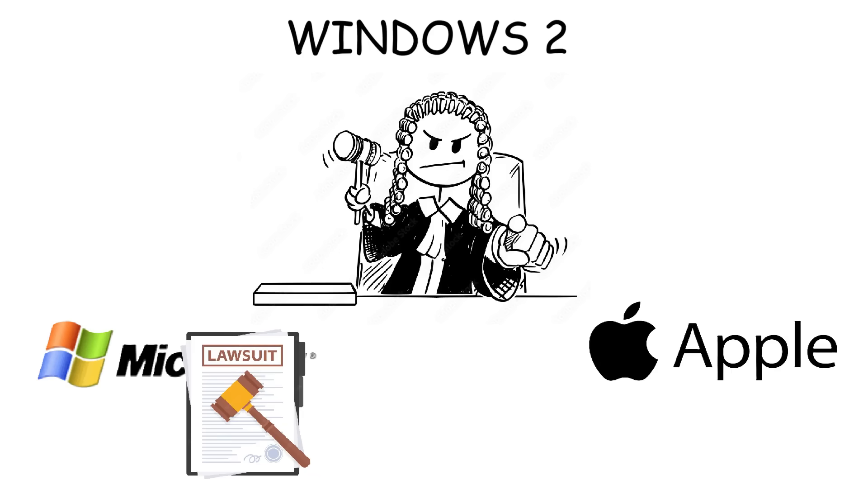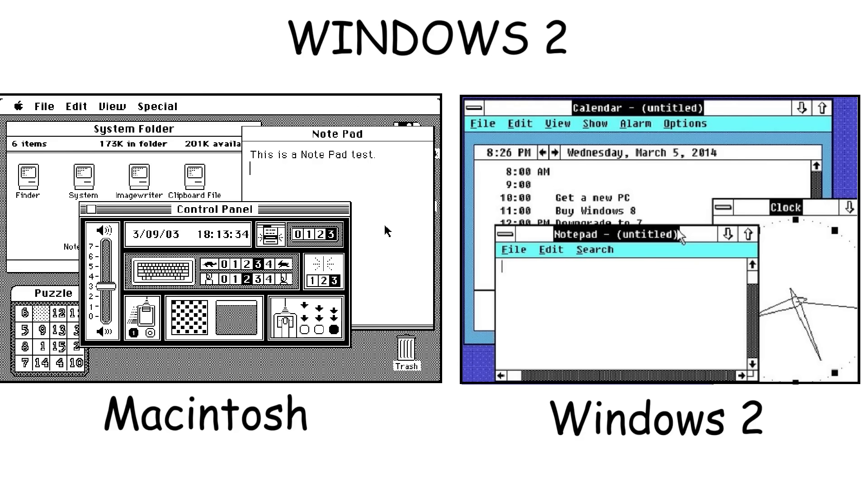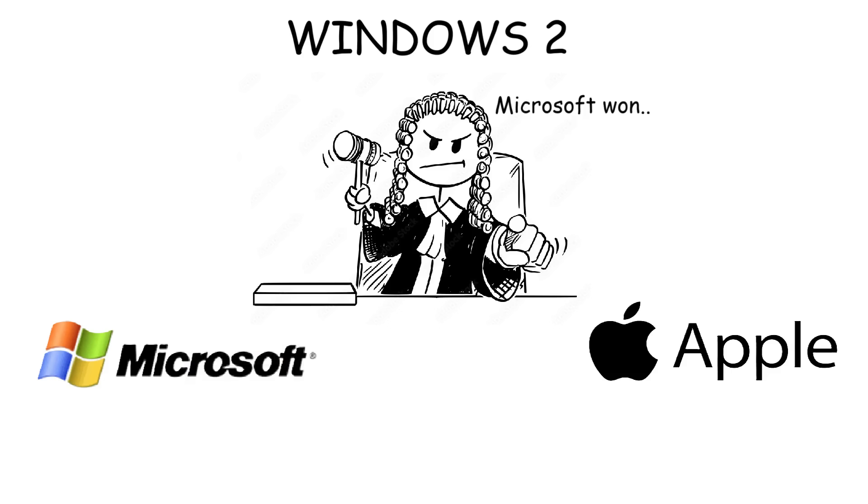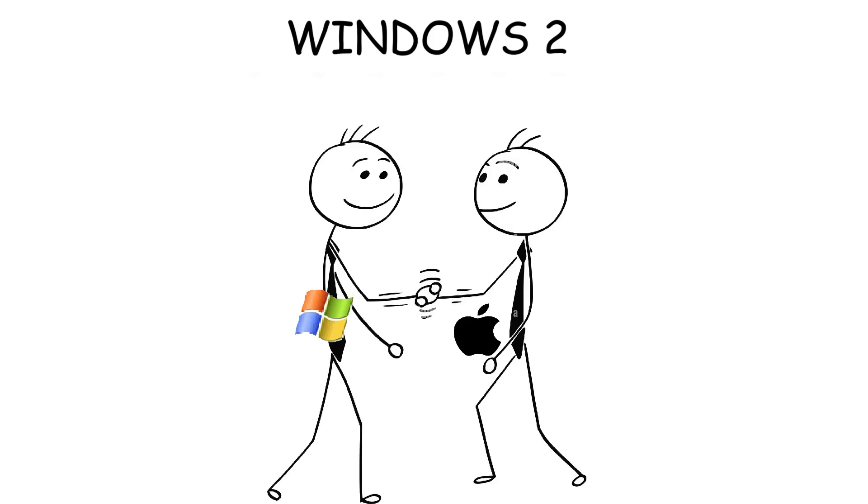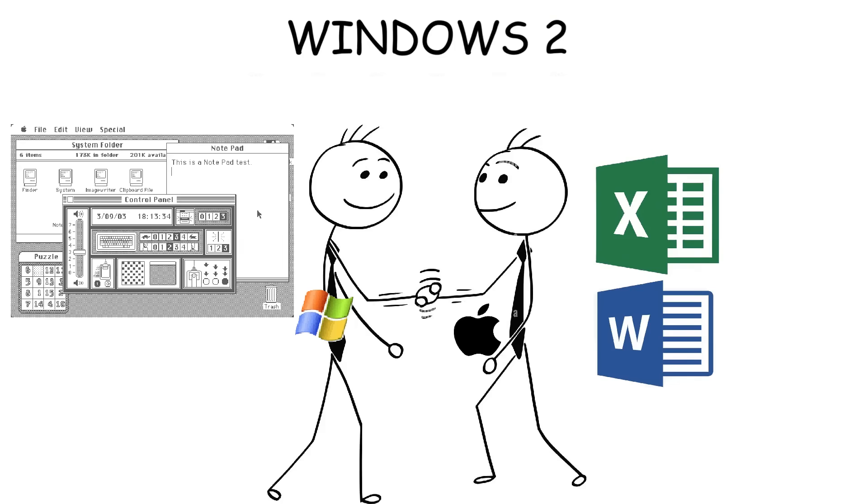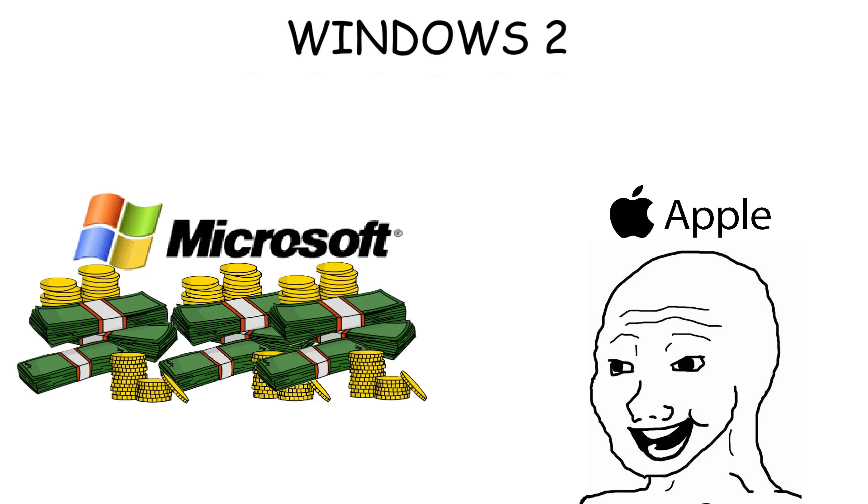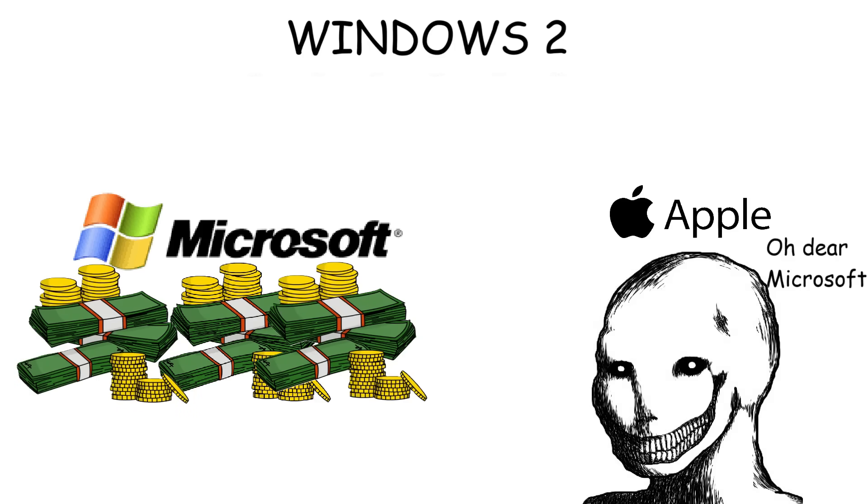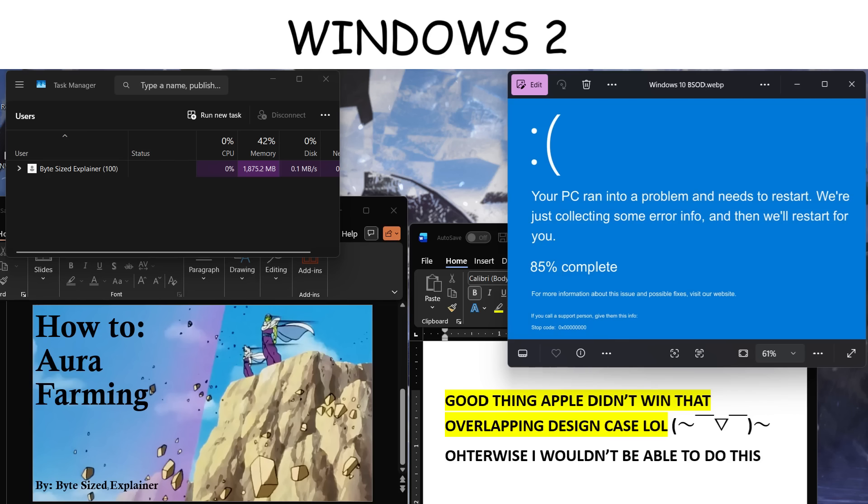Apple sued Microsoft, claiming that the overlapping windows design copied the Macintosh interface. But Microsoft won the case. In the past, Apple had asked Microsoft to help make Word and Excel for Macintosh computers, and since they worked closely together, Microsoft was allowed to use some of Apple's interface ideas for Windows. When Windows became more successful, Apple sued Microsoft for copying their design, but the judge allowed Microsoft to keep the overlapping design.